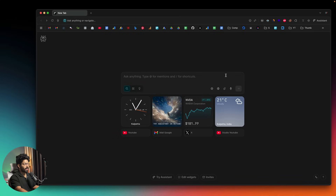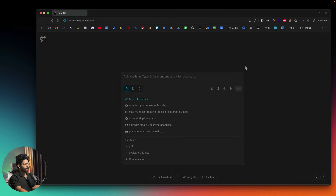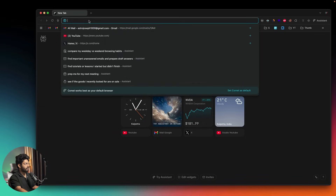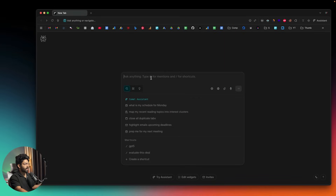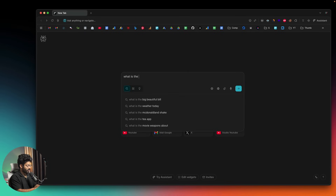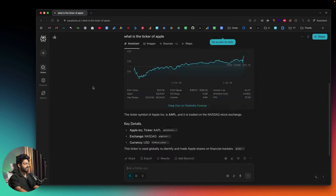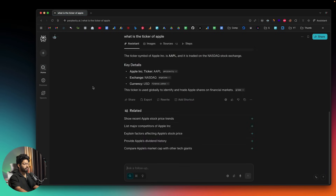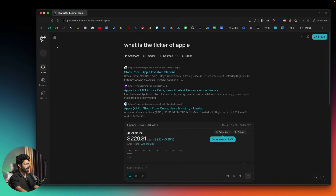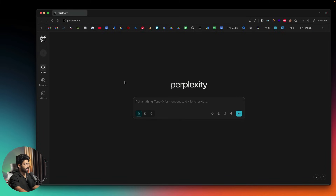If you want to use it like a normal browser, you can input a URL directly or search for something. For example, searching for the ticker of Apple brings up the results page just like you would normally use Perplexity — nothing fancy there.